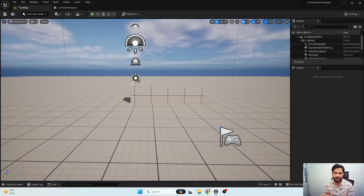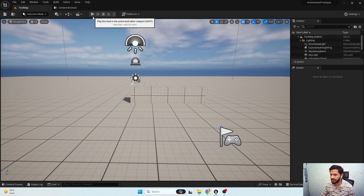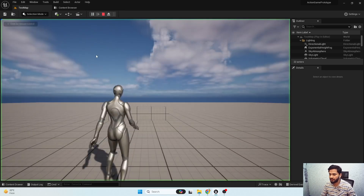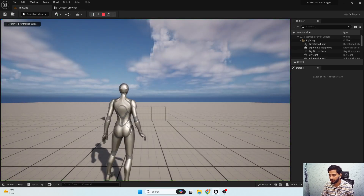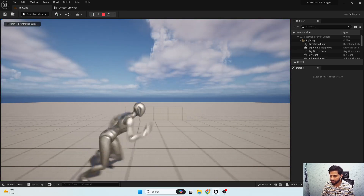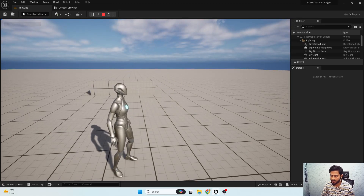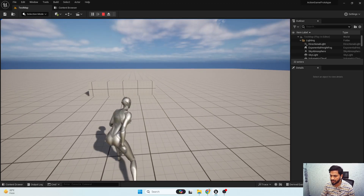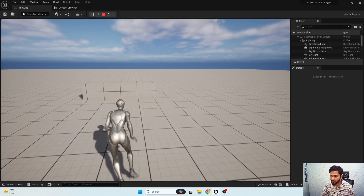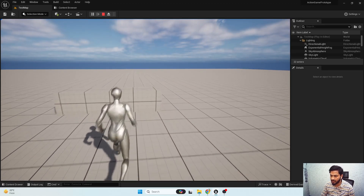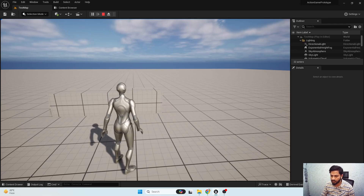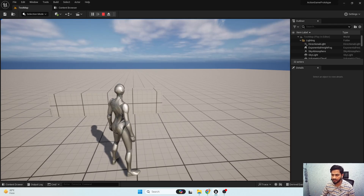Hello and welcome to the next video of our advanced character locomotion series. In this one we'll fix the orientation warping issue. As you can notice when we start in a particular direction, our body just completely rotates instantly, which is not right.